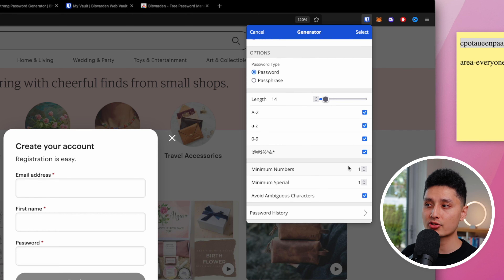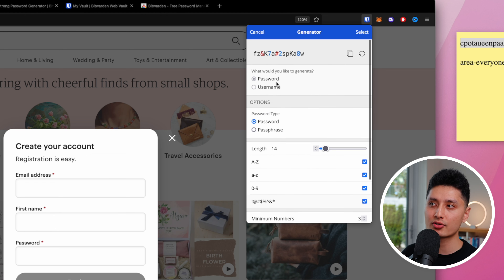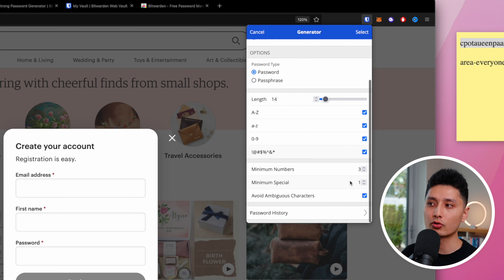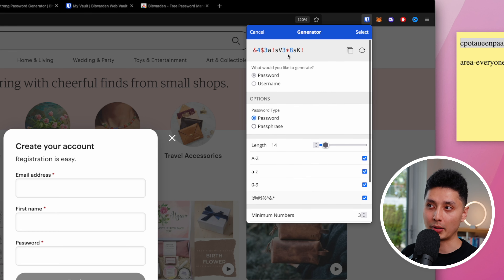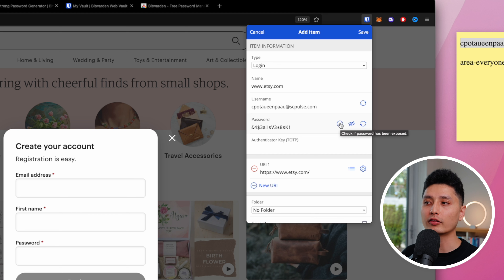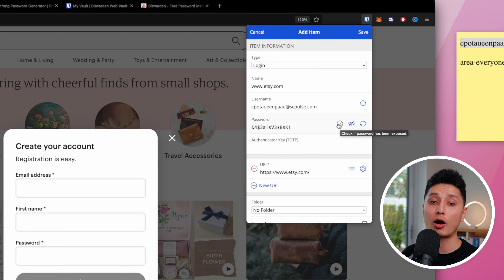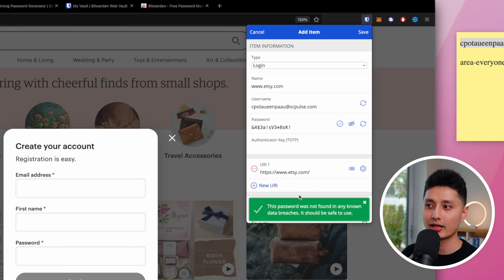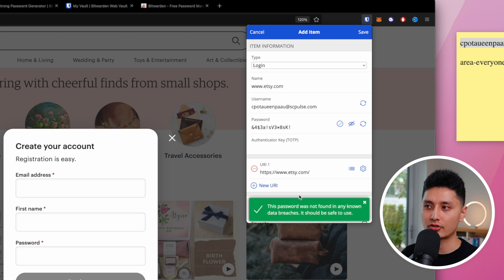You also have three more parameters at the bottom — tell Bitwarden to include a minimum number of digits, say three numbers, and three special characters in your password. Click 'Select' in the top right corner. By clicking the eye icon, you can reveal the password, or click the first button to check if the password has been compromised in data breaches.